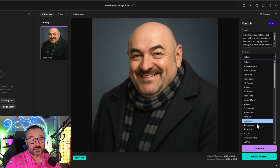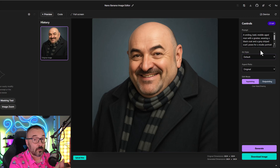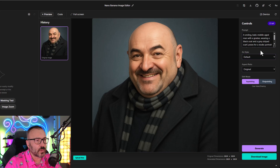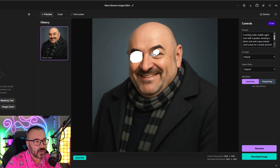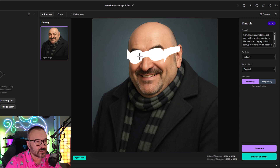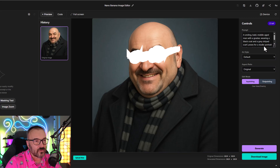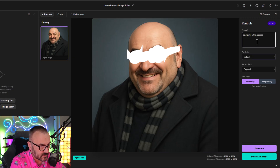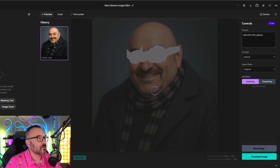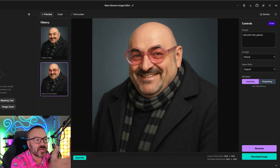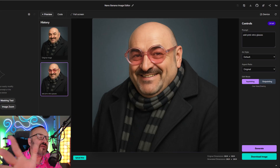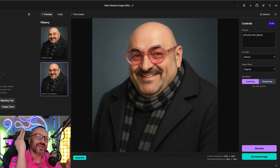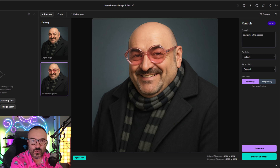I can specify the aspect ratio, whether to change the art style — all programmable. Most importantly, we have an in-painting tool right here. I can specify the areas where I want to paint. I drew a selection around the face area, typed: 'add pink retro glasses,' and clicked generate. There you go — we generated glasses using in-painting. So if Gemini or Nano Banana doesn't natively have in-painting, you can easily create applications with this stunning tool.